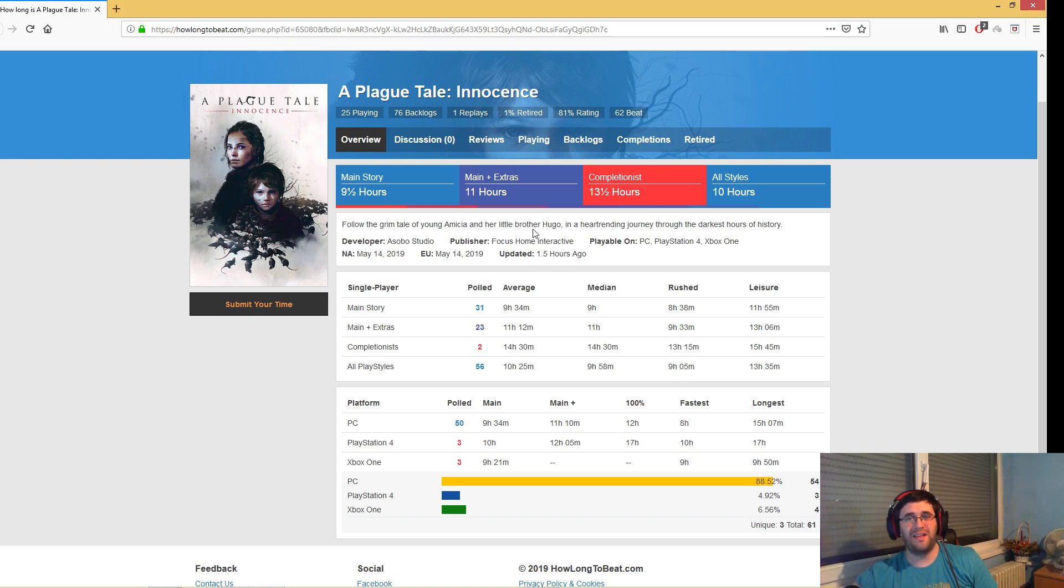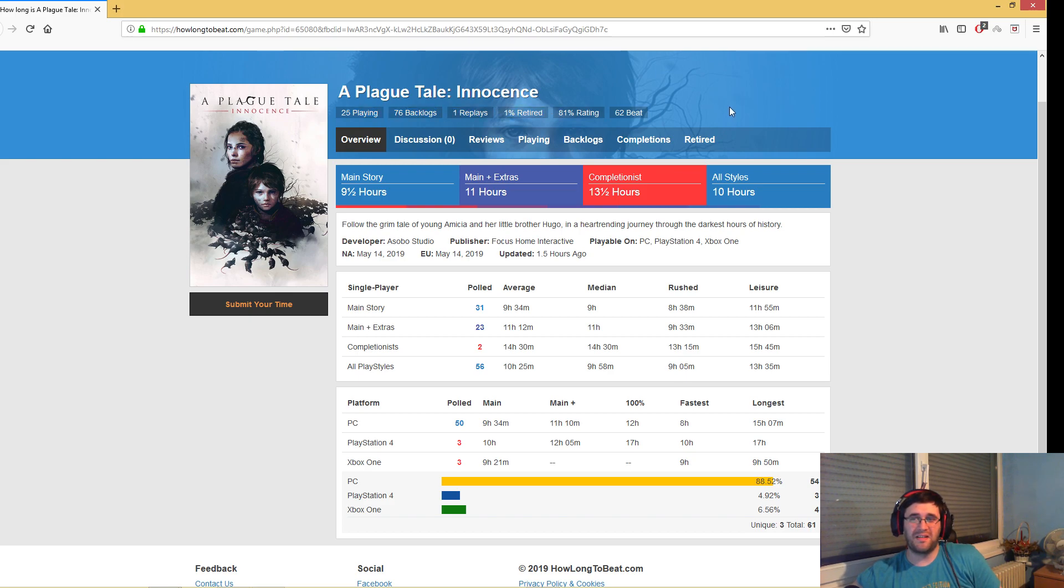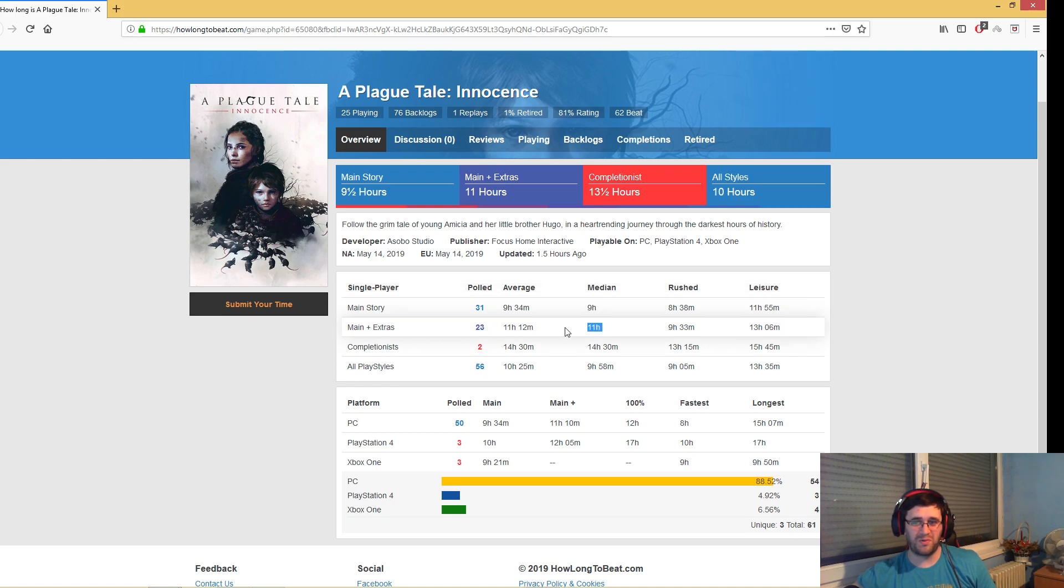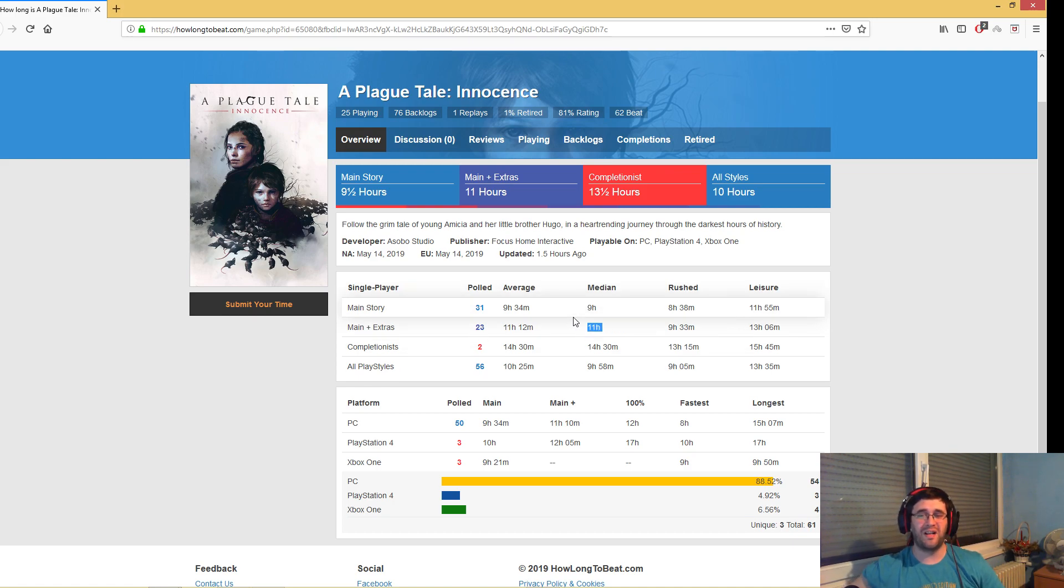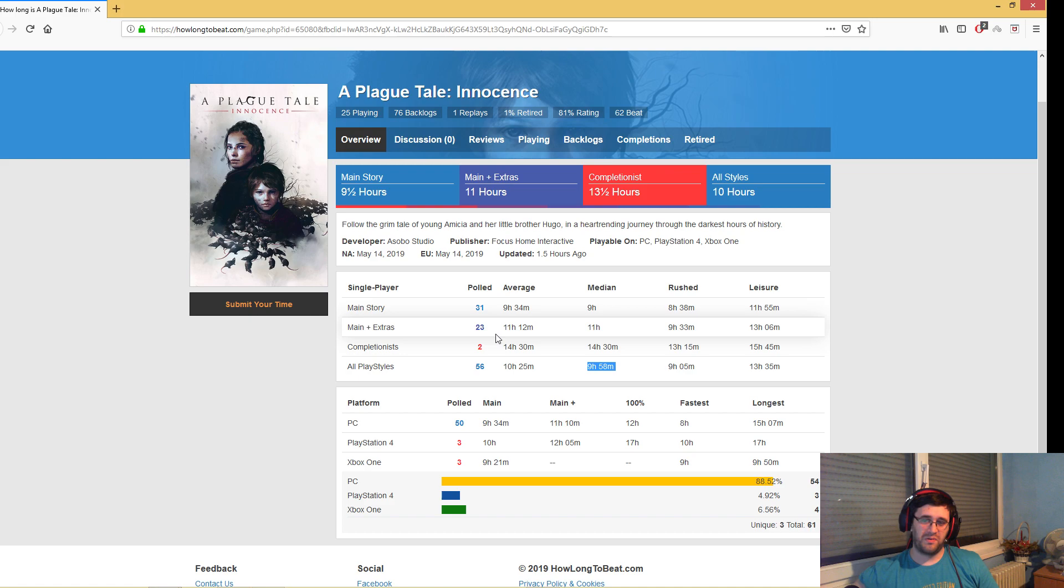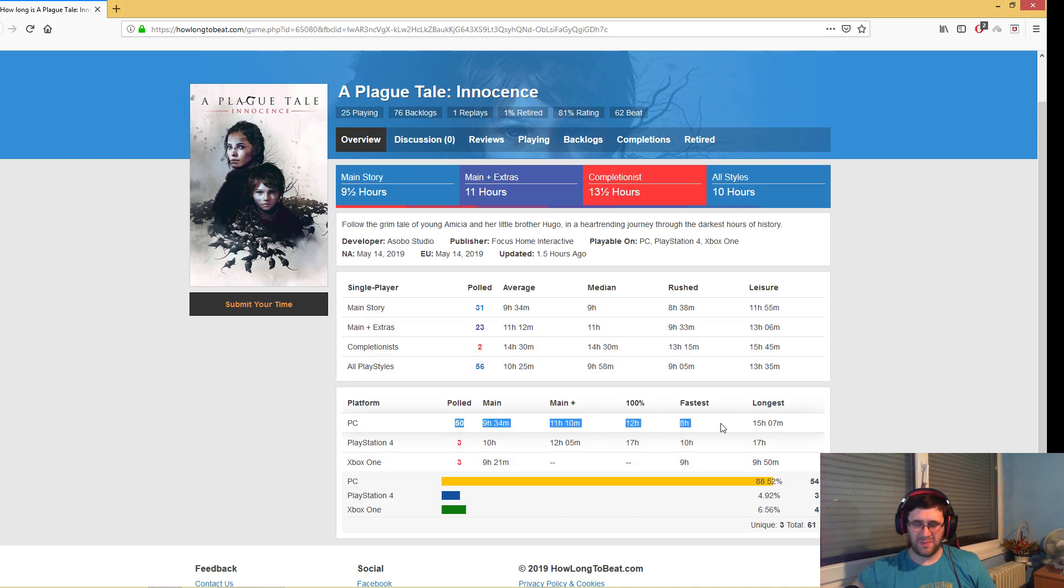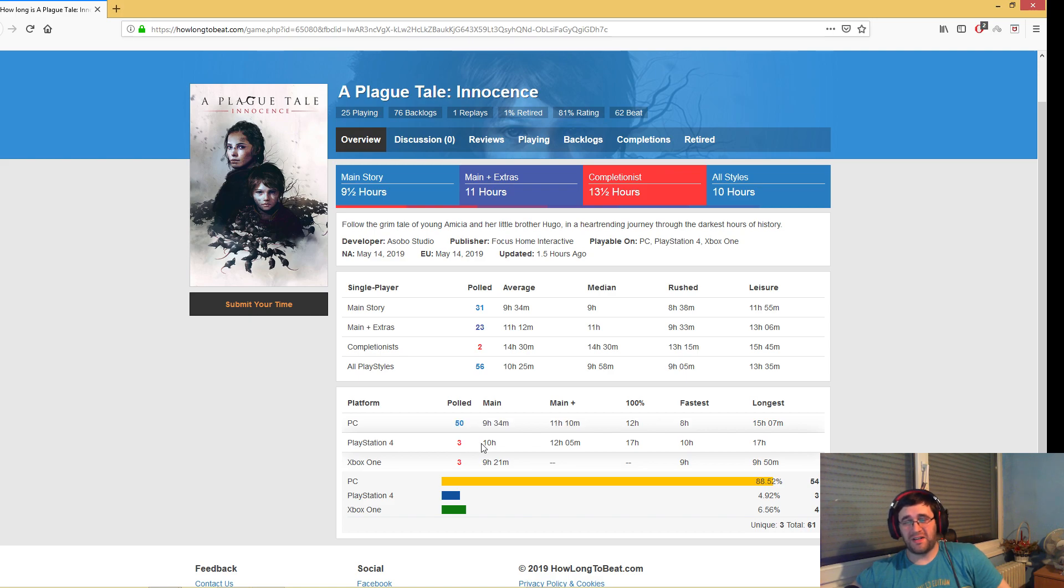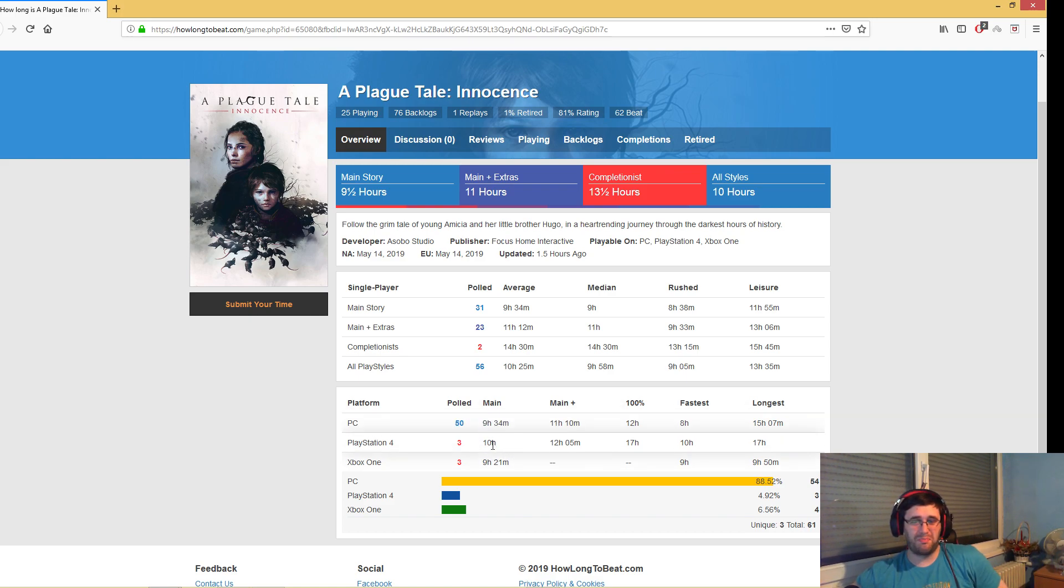This is not really telling us much because not a lot of people actually played it so far, but this is representative of the times. 9 hours to play the main story, 11 hours to play the main story and do everything else, completion is 14 hours. This is basically telling us that people took in average about 12 hours to finish the game. I think the play time is around 10 to 11 hours in total.